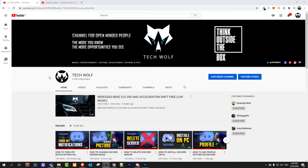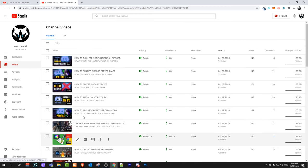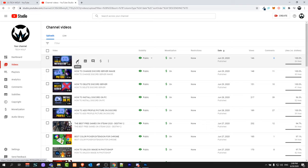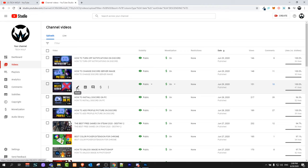Now I will show you how you can check whether your YouTube videos are public or private. Once you are in your YouTube channel, click on YouTube Studio. Once you're in YouTube Studio, click on Videos on the left-hand side. You can check whether your video is public or private by clicking on the pencil icon that appears when hovering over a video.